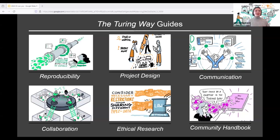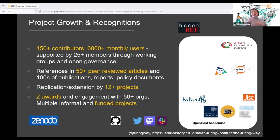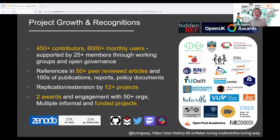The more the contributors wrote, the more they realised that there were other aspects to good research practices that needed to be shared too. To help people build out this foundational skill set, the project expanded to include four more guides in addition to the guide for reproducible research: project design, communication, collaboration and ethical research. Finally, to ensure that a project like the Turing Way can help support the development of other communities across open science and beyond, we also maintain a community handbook. This intentional approach to community building has paid off, with our community growing over the last five years to 450 contributors, 6,000 monthly users, over 25 core community members, and over 12 projects building on our work.